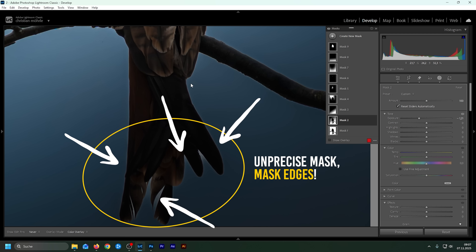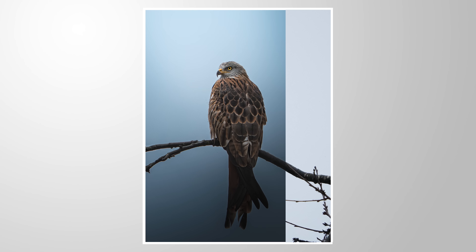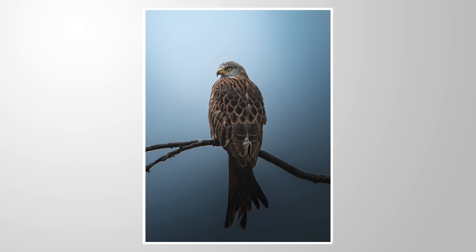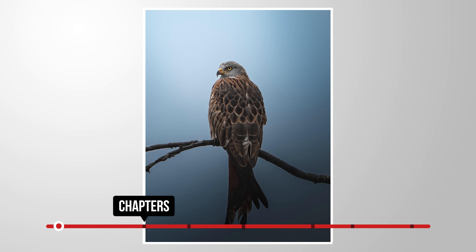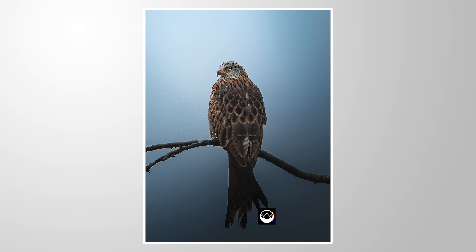In this video, let me show you a way of getting rid of these white lines. I'm going to show the whole editing process from start to finish. If you're just here for the masking part, make sure to check the chapters. If you want to follow along, you can find this raw file in the description of the video.